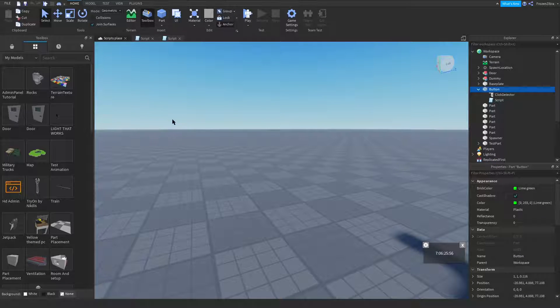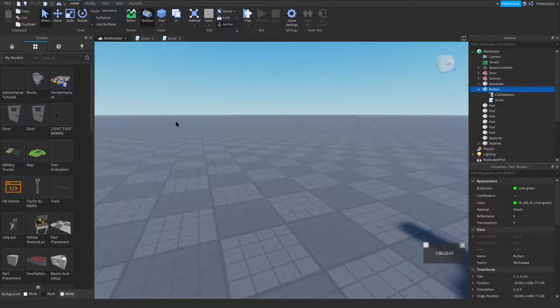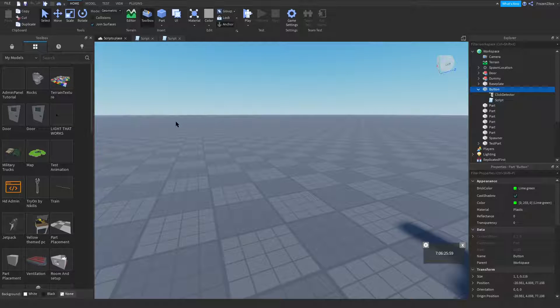Welcome back to another Roblox Studio tutorial. In this video I will show you how to make an automatic dropper which can be used for tycoons.